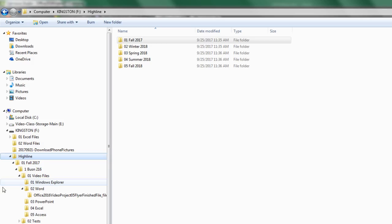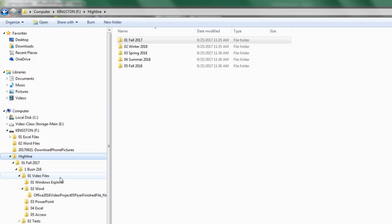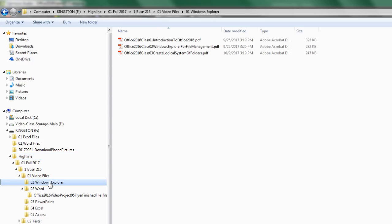Hey, Business 216 team. I just want to send out this reminder video about saving the files to the correct folder.